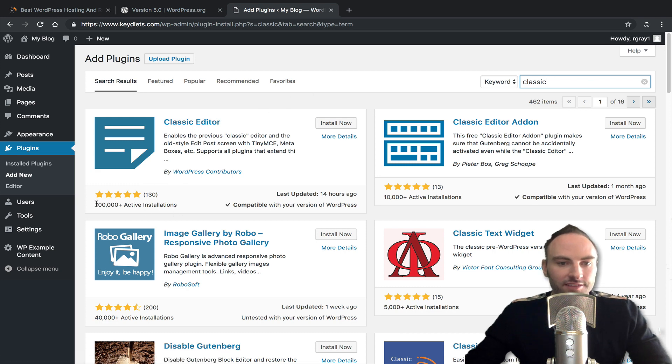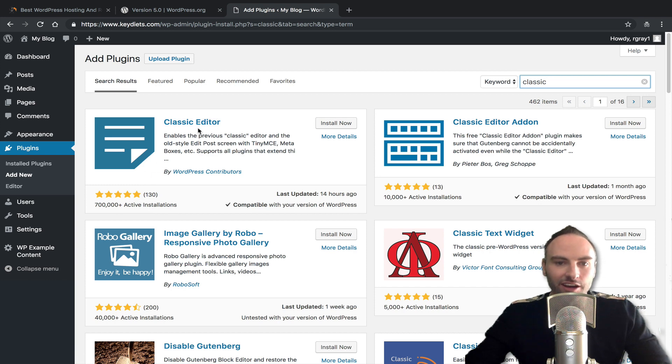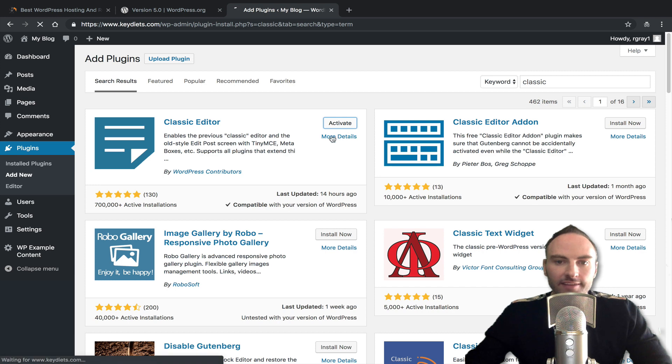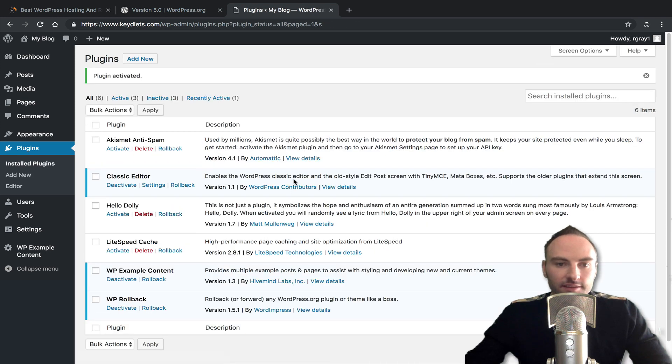And you can see classic editor, it's already got 700,000 active installations. So a lot of people are doing this, you're not alone on it. Click install now. Click activate. And that activates it.